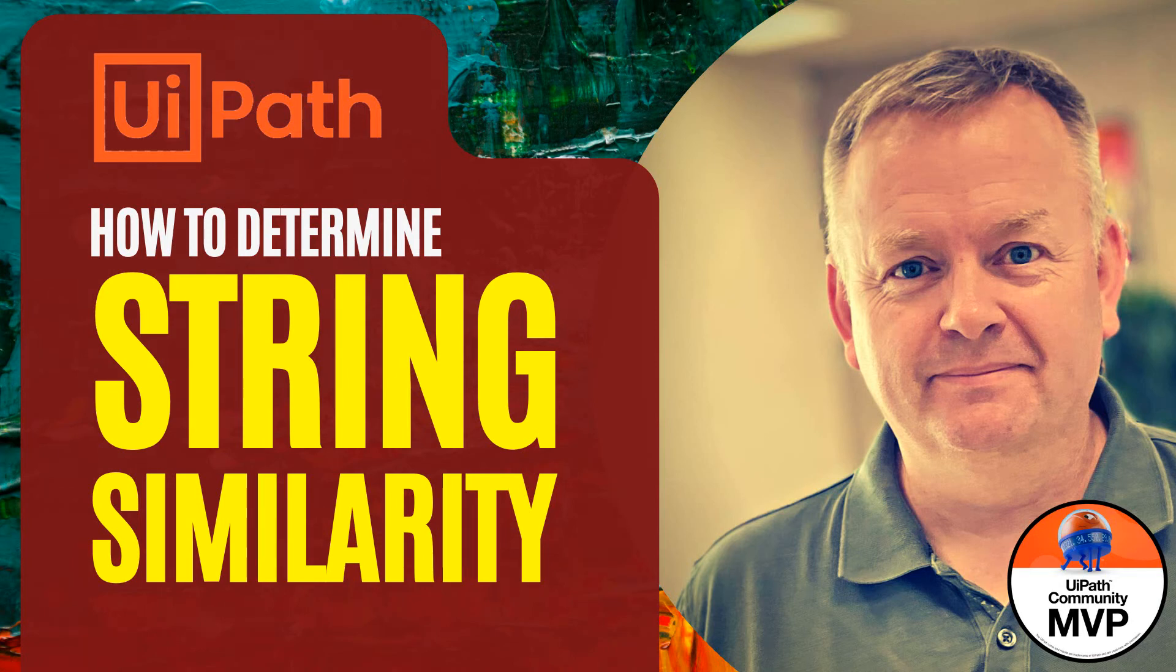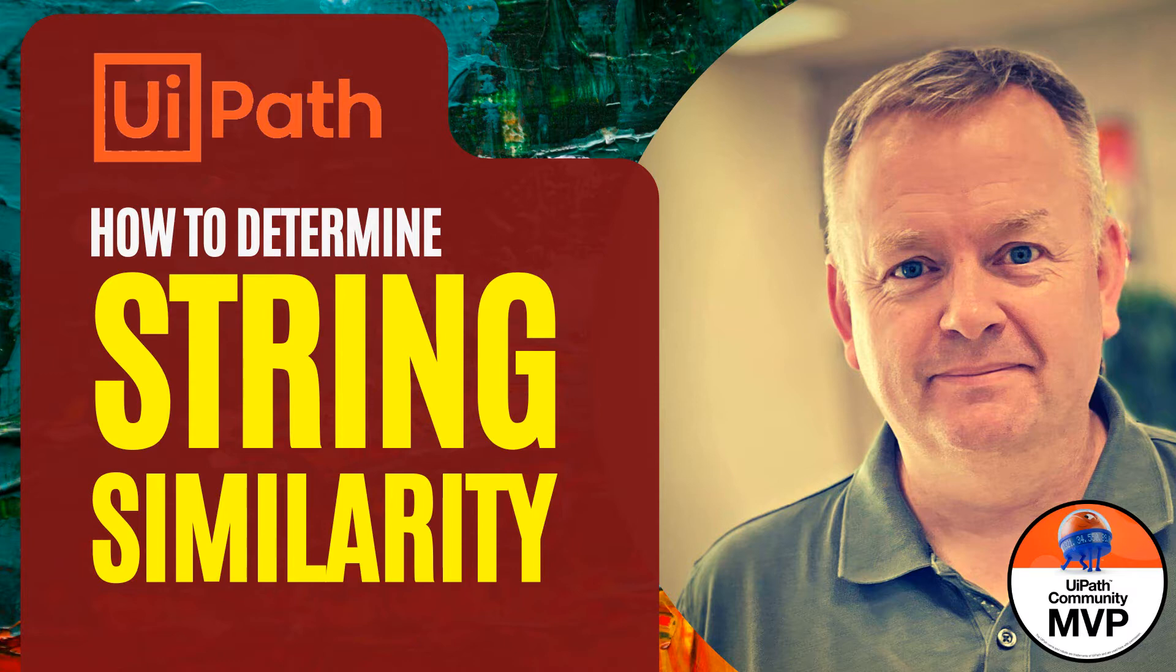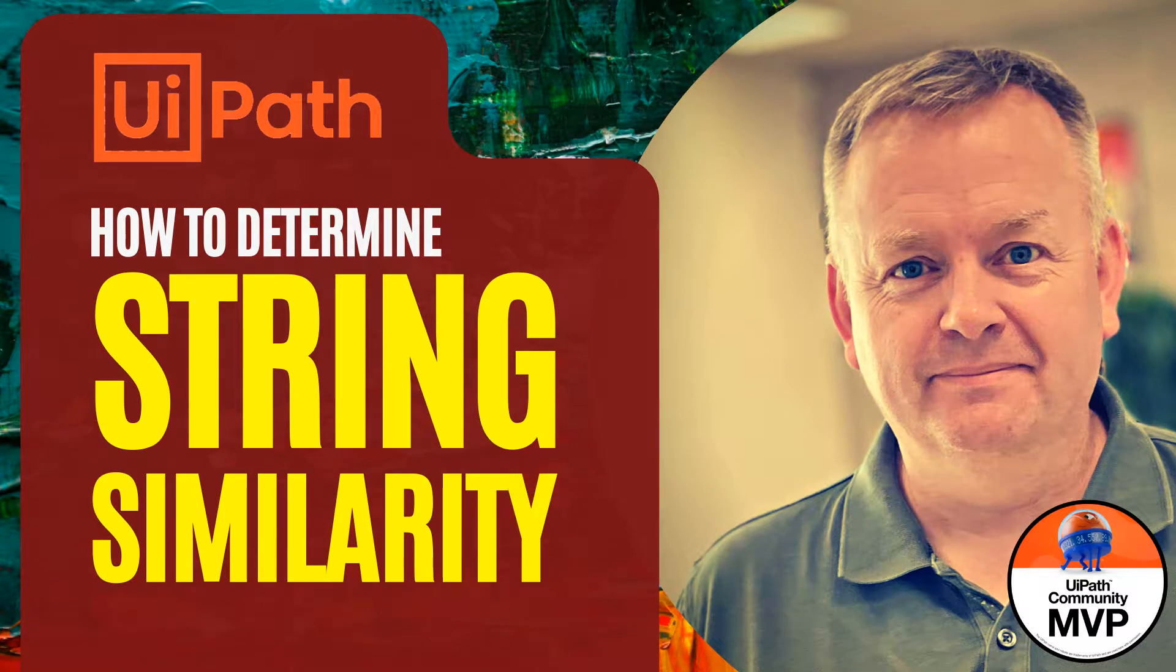Hi, and welcome to another video here on my channel, UiPath with Jeppe. In this short video, we're going to take a look at how to compare strings and find out how similar they are. So, without any delay, let's just get to it.